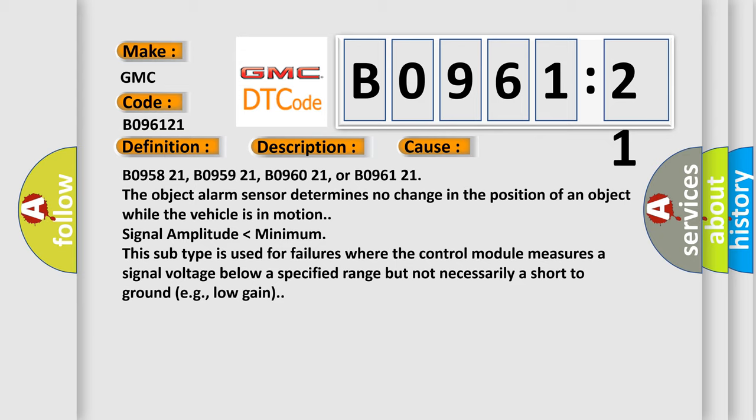B095821, B095921, B096021, or B096121. The object alarm sensor determines no change in the position of an object while the vehicle is in motion. Signal amplitude lower than minimum. This subtype is used for failures where the control module measures a signal voltage below a specified range but not necessarily a short to ground, e.g., low gain.